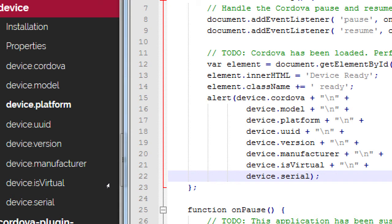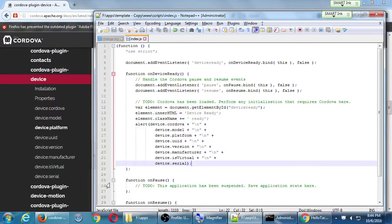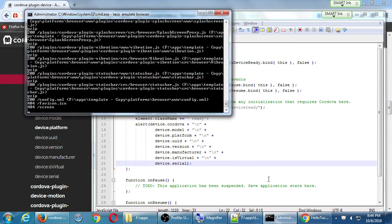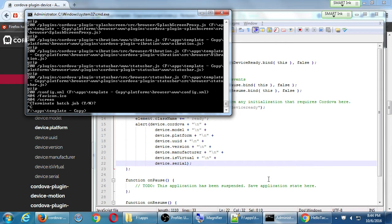We now have to either emulate it or run it from the command prompt — it does not automatically update until we rerun it. I need to cancel the last run with Ctrl+C twice, then run taco run android again.